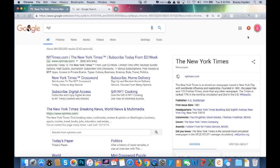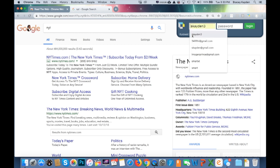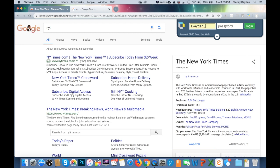That means it's there but not turned on. To turn it on, click on it and a window will appear where you need to add your username and your password, then log in.